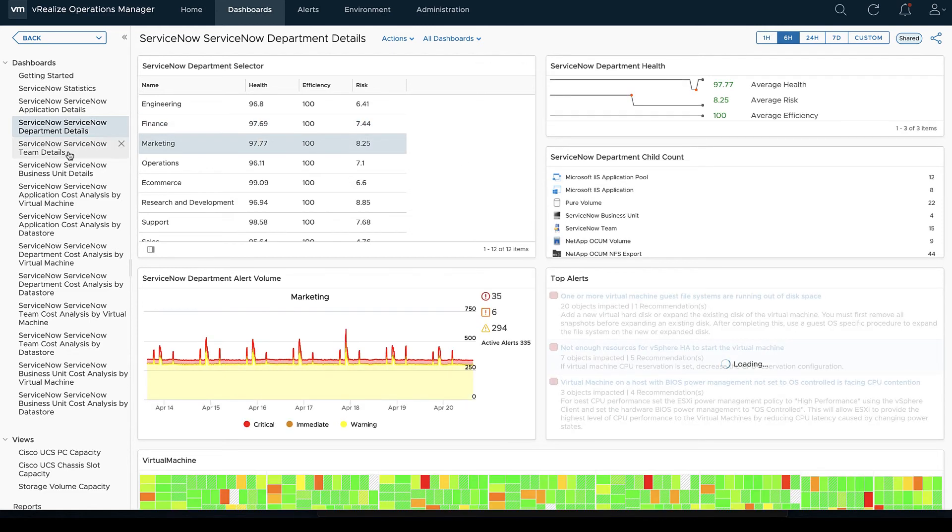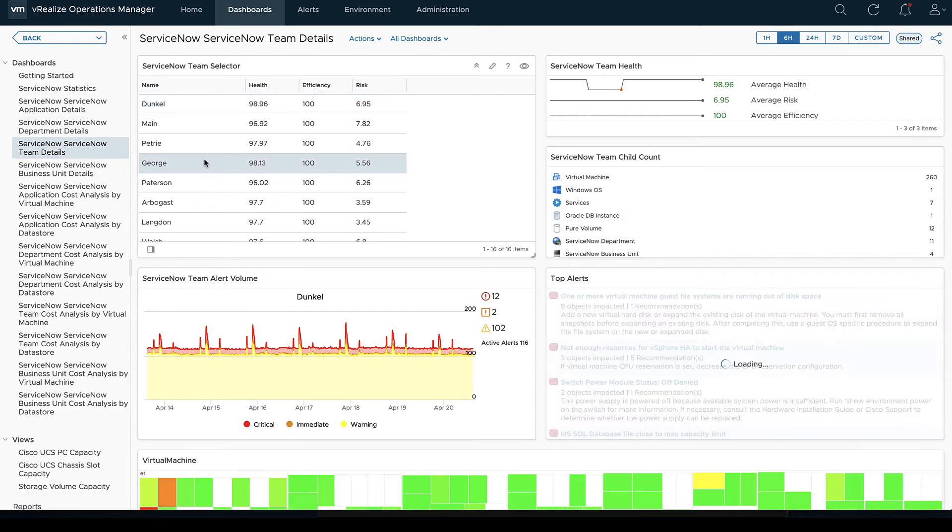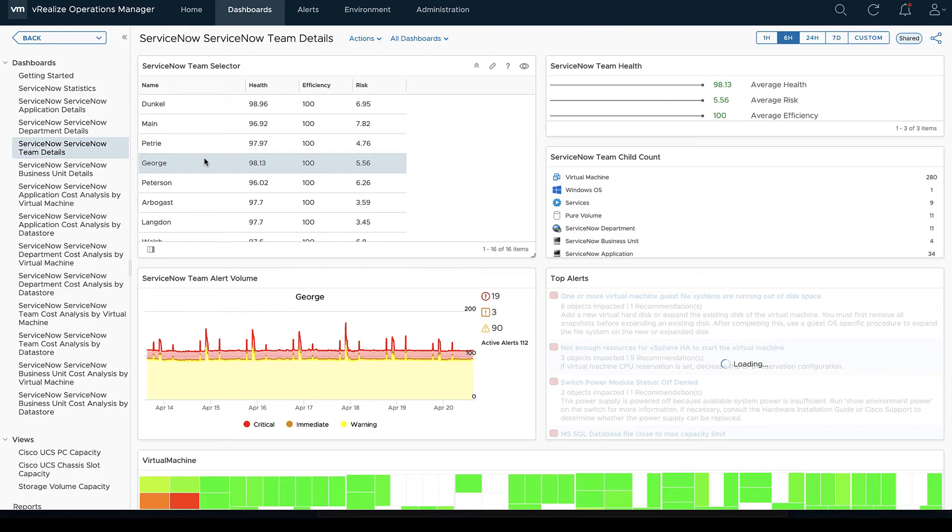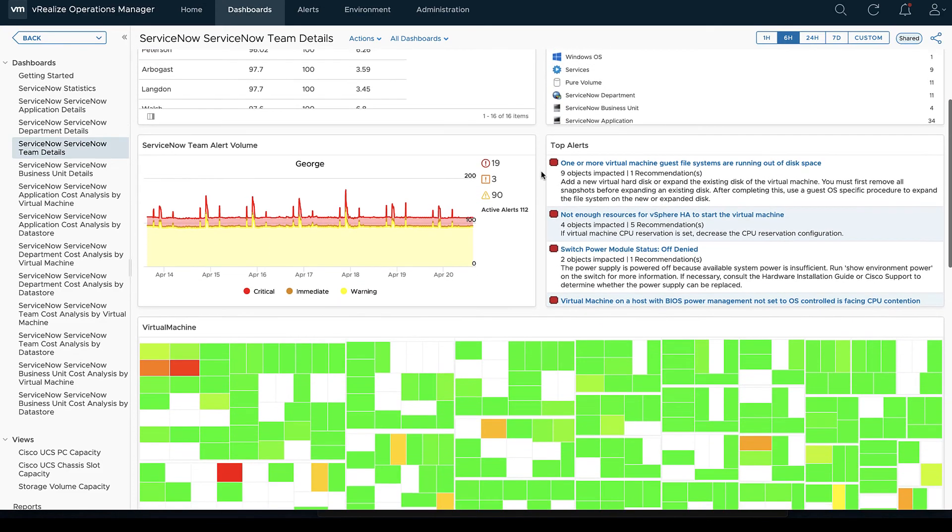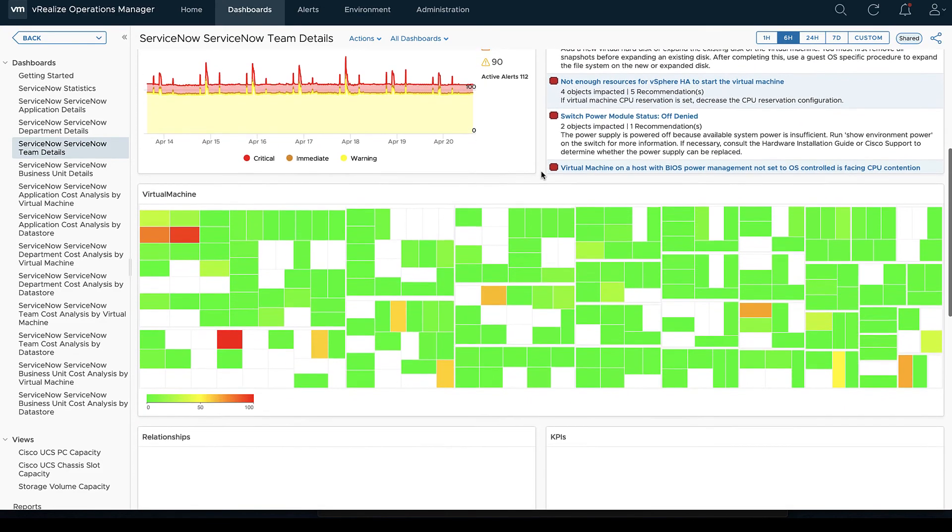What is connected to it, whether it's a department or multiple departments, multiple business units, multiple teams that might share ownership over this application.